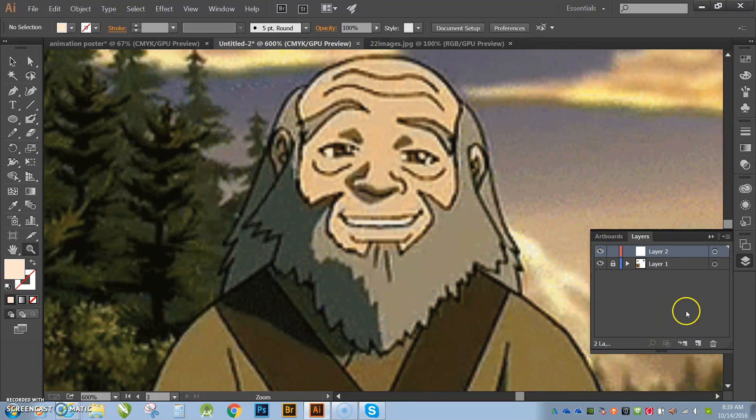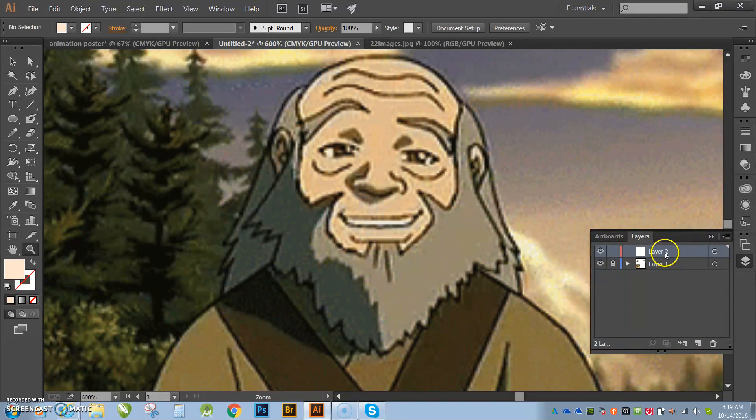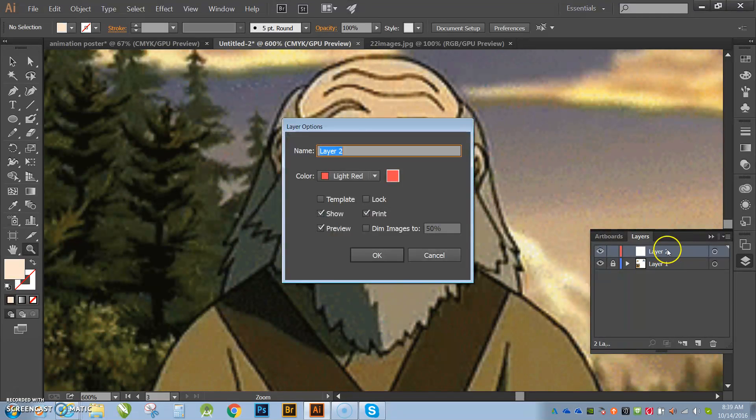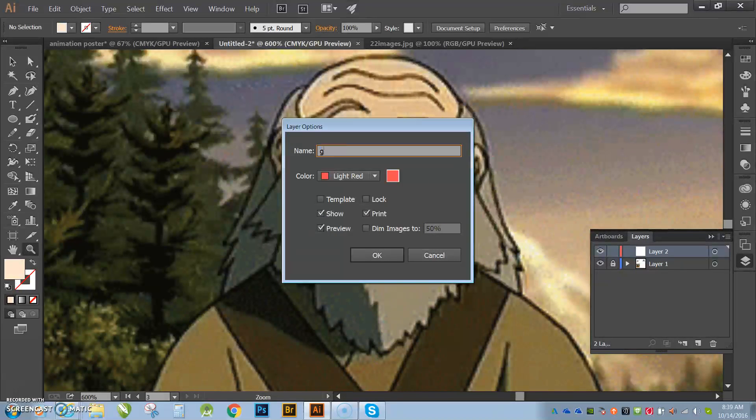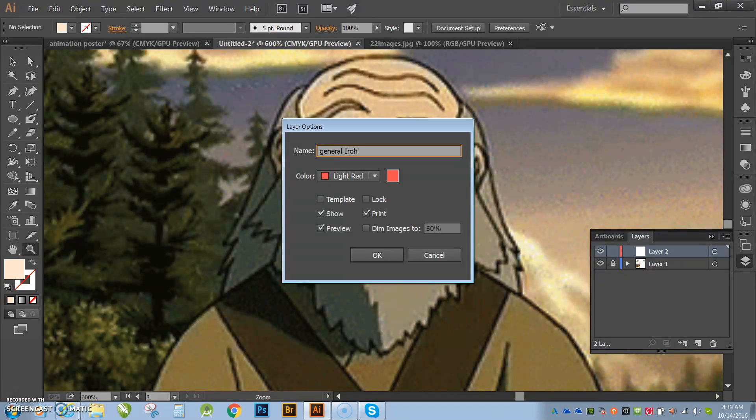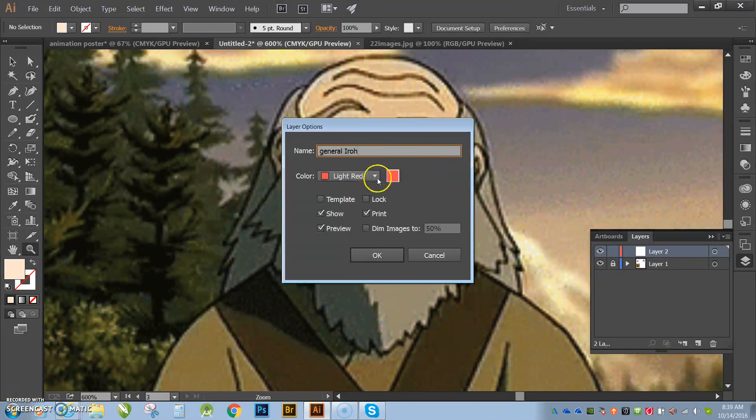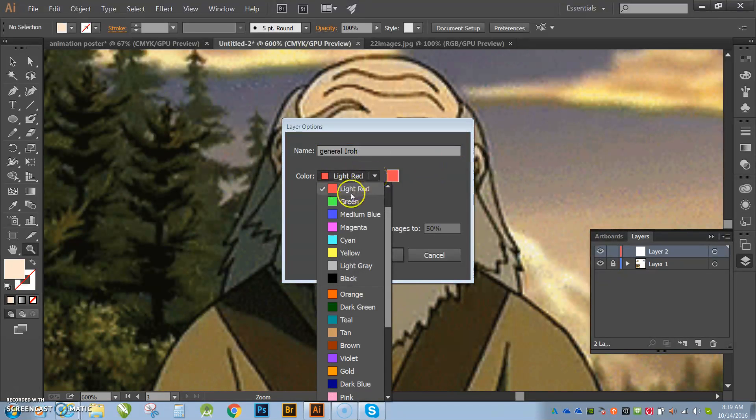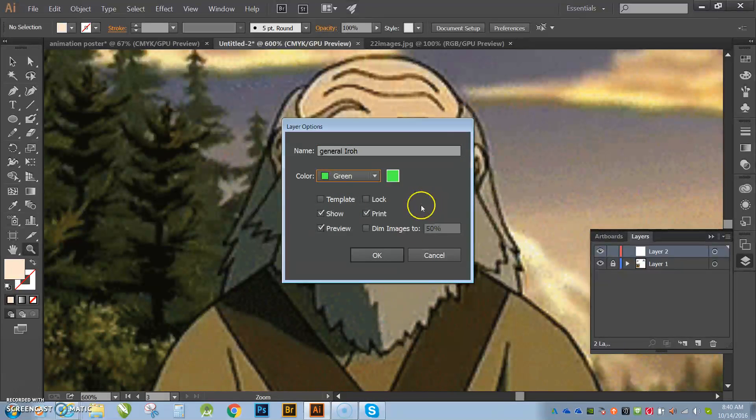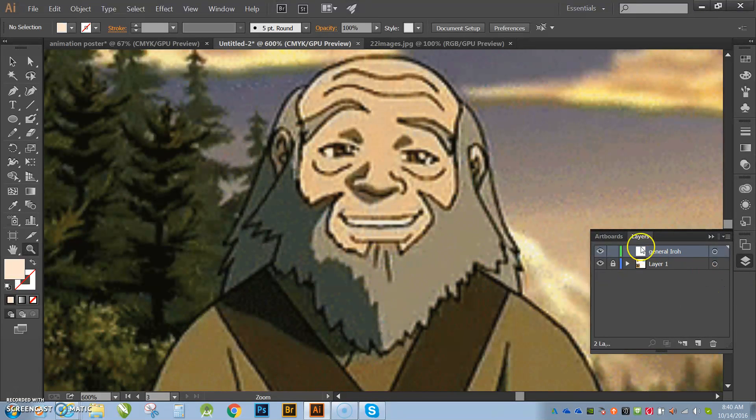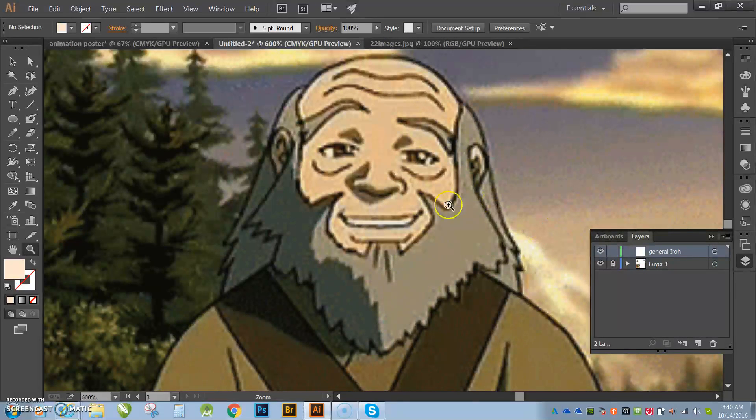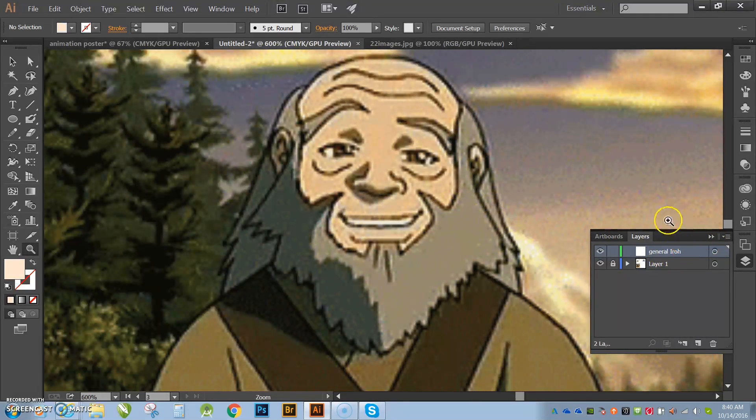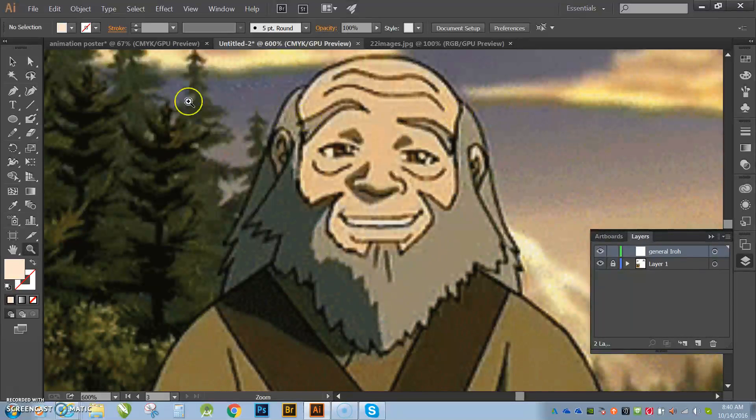I'm going to create a new layer and I'm going to name that layer General Iroh. And here it allows me to give it a color. So maybe I want to put him on a green layer. Hit OK and there you can see I have General Iroh. And now everything that I do from this point on is going to go onto that layer, General Iroh's layer.